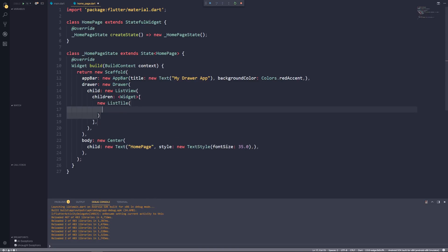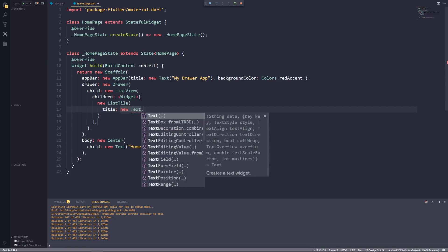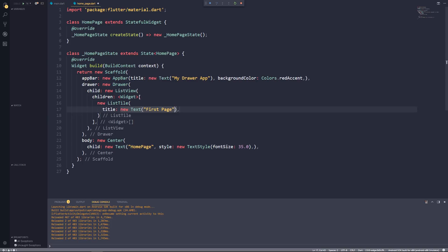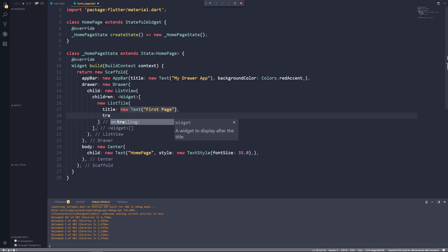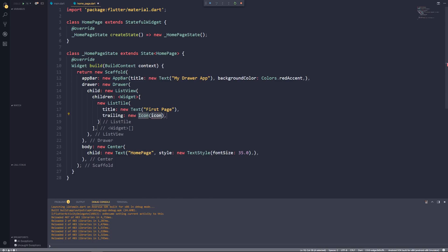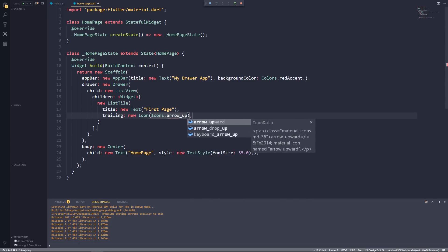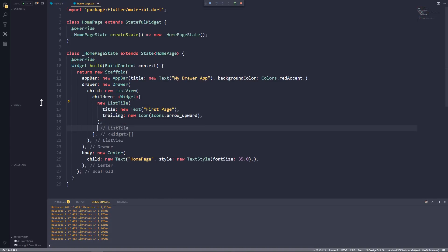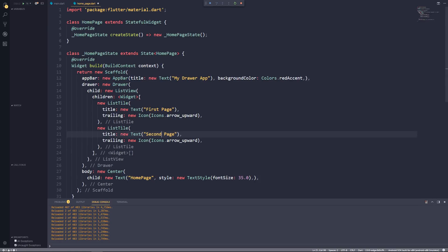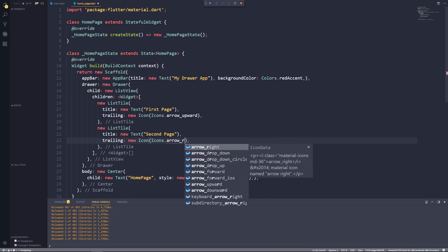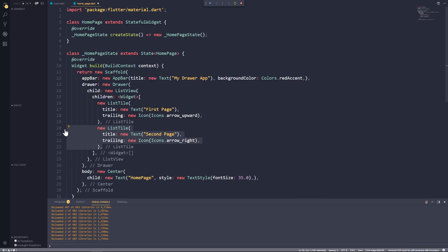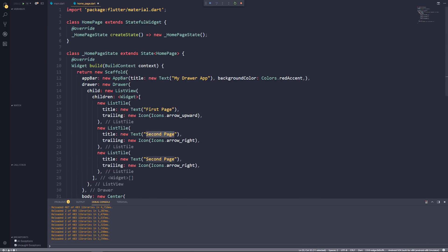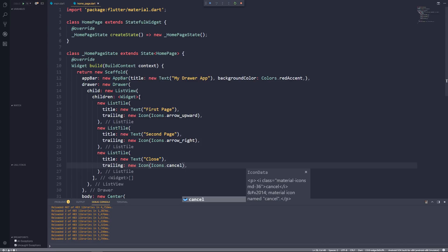To populate our ListView let's use the children property and create a new ListTile, which has a title property — let's pass a Text saying 'First Page'. ListTile also has a trailing property which takes a widget; we'll pass a new Icon using Icons.arrow_upward. Let's save this and look at the app — the ListTile automatically applies padding around the title and trailing. Let's create two more: one for 'Second Page' with Icons.arrow_right, and one for 'Close' with Icons.cancel.